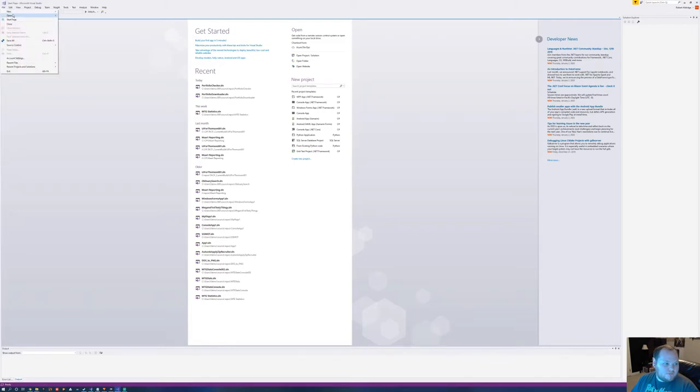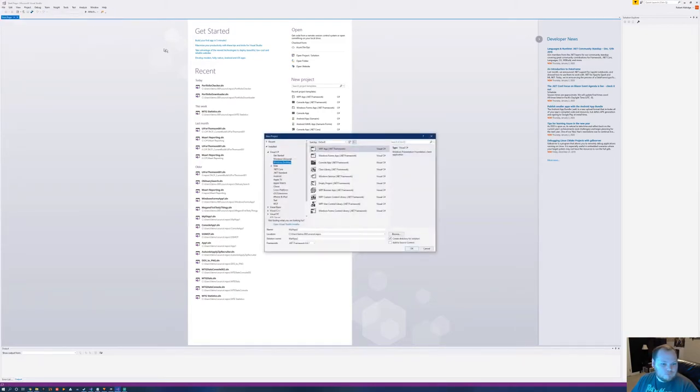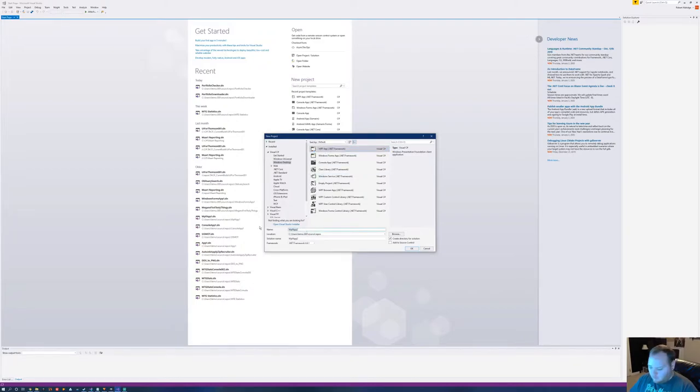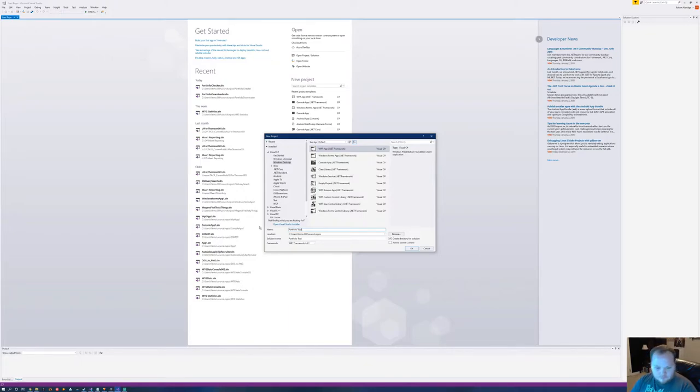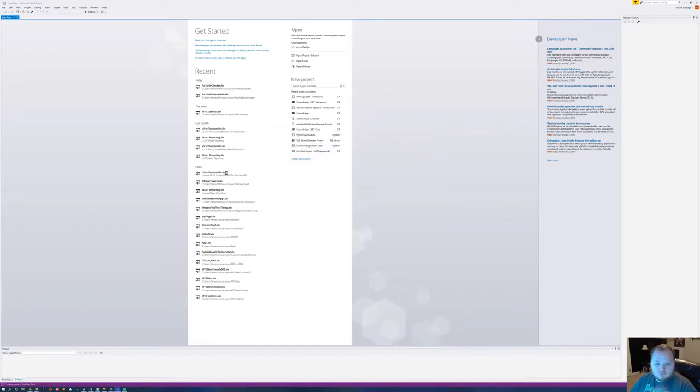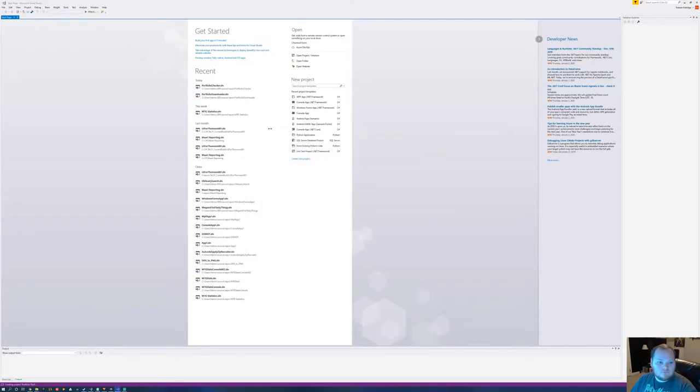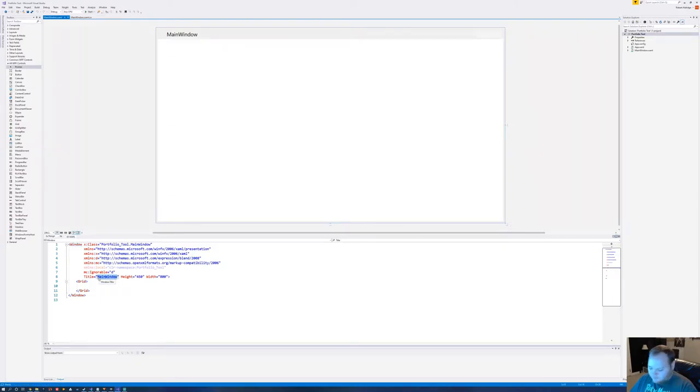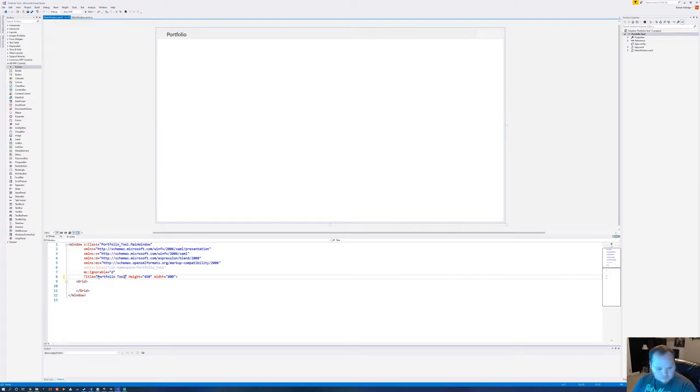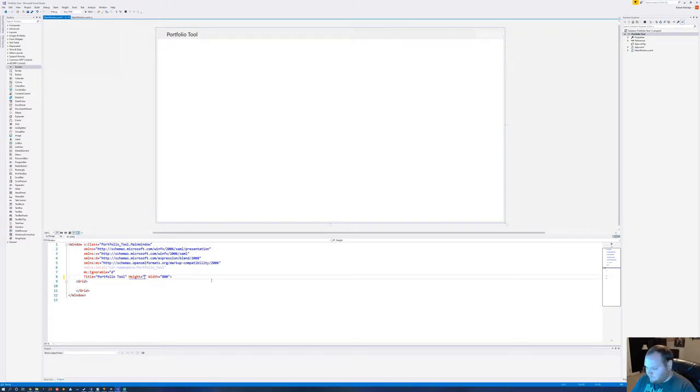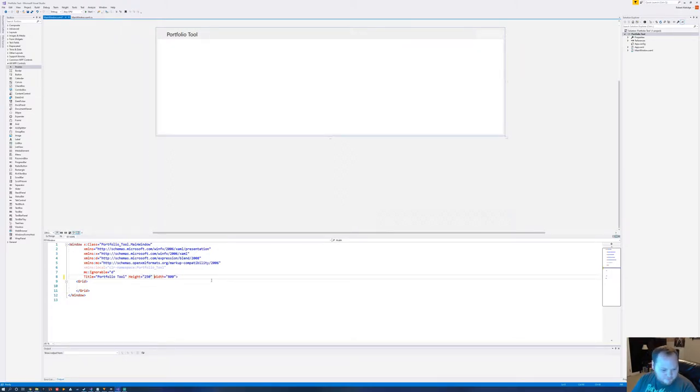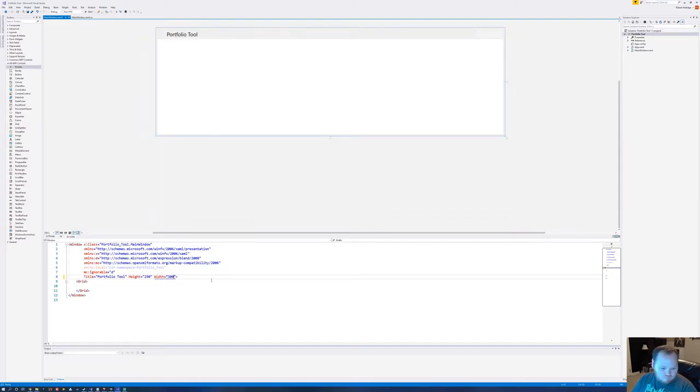I'll put up a new project. It's going to be a WPF app. Let's name it Portfolio Tool. First off, let's change the window name to Portfolio Tool. Let's make this smaller, maybe 250 by 300.